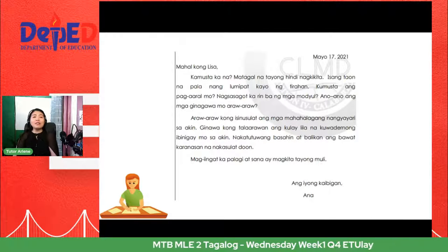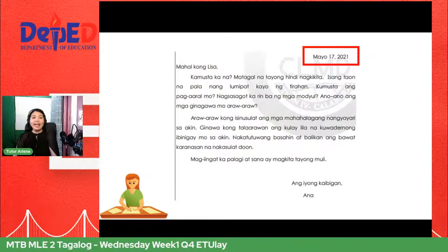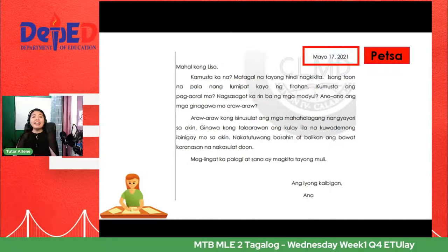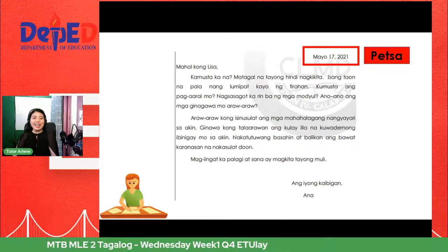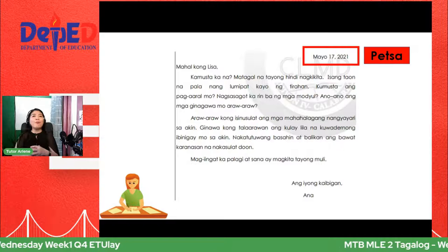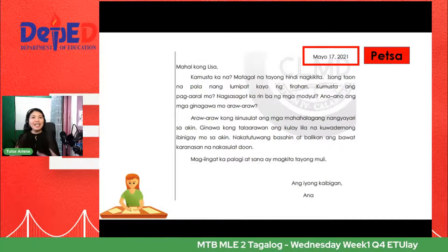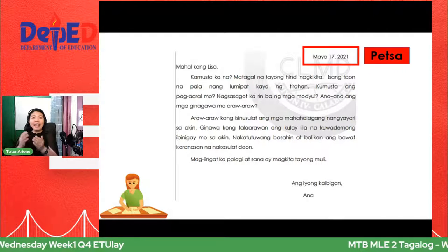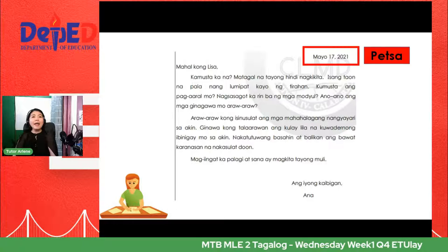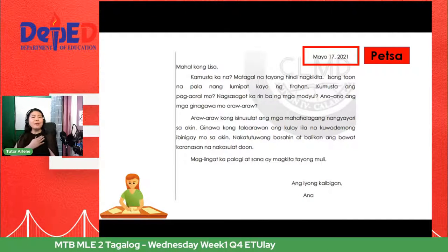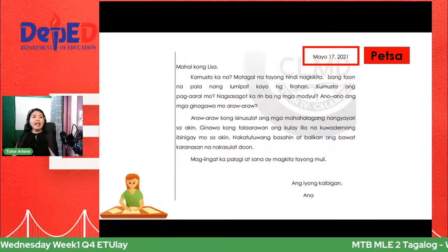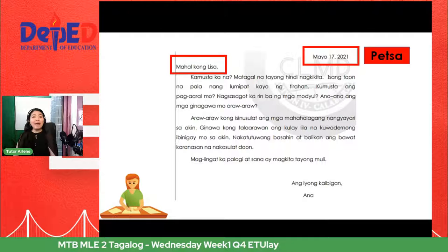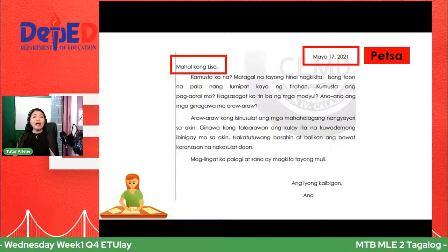Tingnan uli natin ang bahagi ng sulat o liham ni Ana kay Lisa. Mayroon itong petsa — ito ay tinatawag nating petsa, bahagi ng liham kung saan makikita natin kung kailan isinulat ang liham. Ako yung sulat ng tatay ko, lahat na itago ko pa — 1981 pa yung sulat, 1985. Talagang masarap itong balikan. Hindi kagaya ng chat o text na maaaring mabura sa cellphone pag napuno ang memory. Pero ang liham, na pag binabalikan mo, napakasarap basahin at paulit-ulitin. Ikalawang bahagi ng liham ay ang bating panimula — ibig sabihin, panimula ng iyong liham kung saan sinasabi mo rito kung para kanino ang iyong liham.